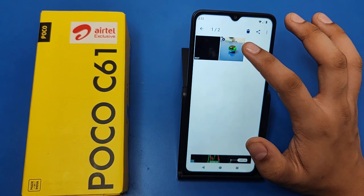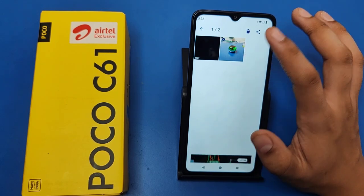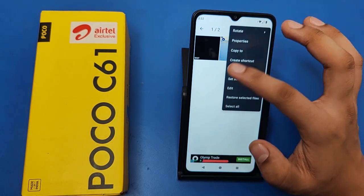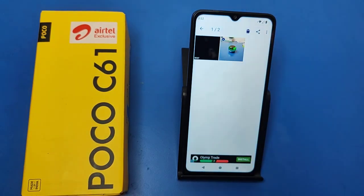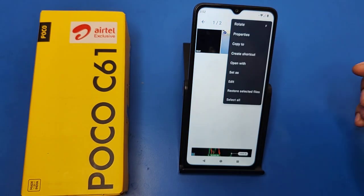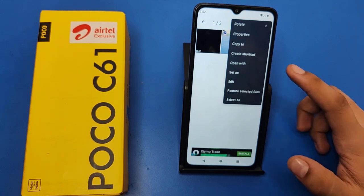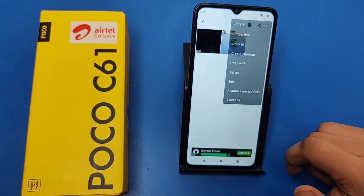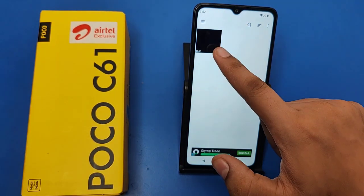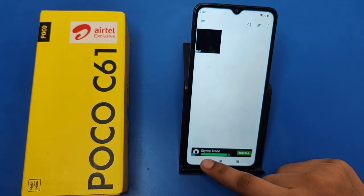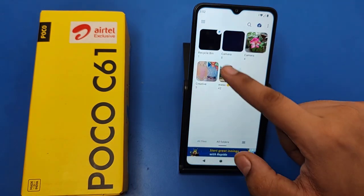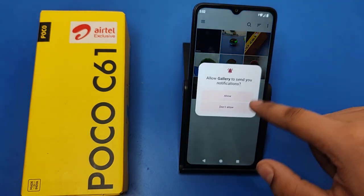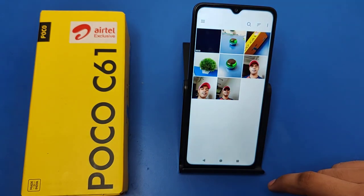Simply tap on the photo and click on Restore. Here is the 'Restore Selected Files' option — click on it. You can see this file has been moved from here.